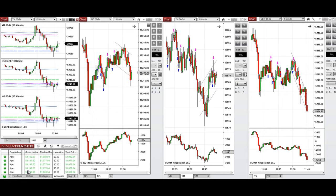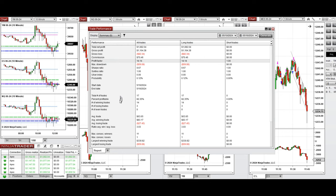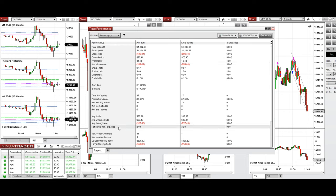...showing profit factor of 14 with 82% win rate from the long positions taken, and the average win to loss ratio of three. The largest winning trade was $330...